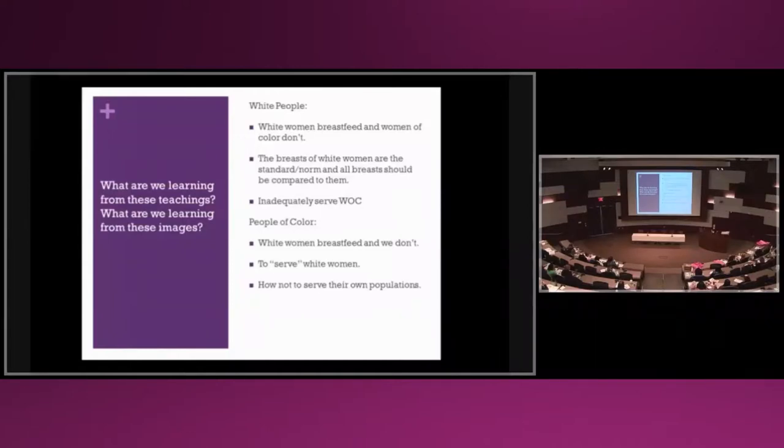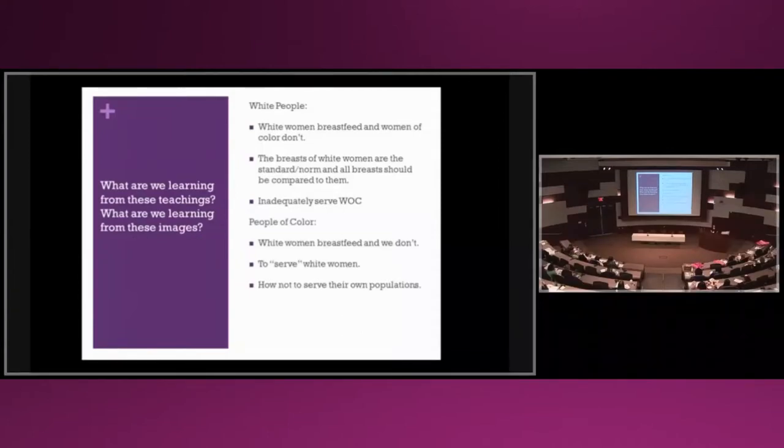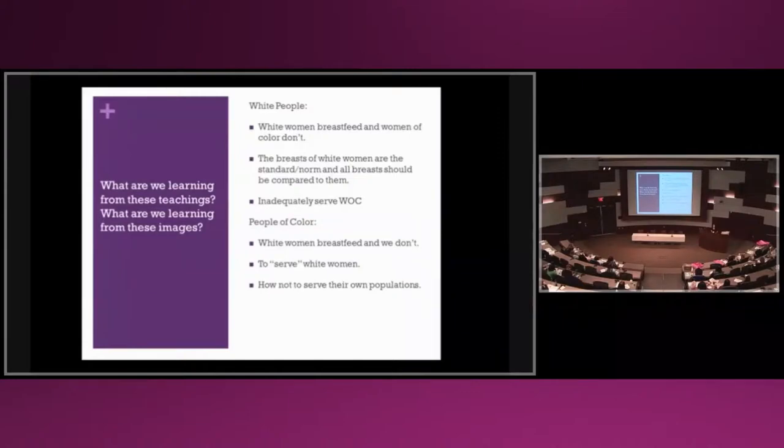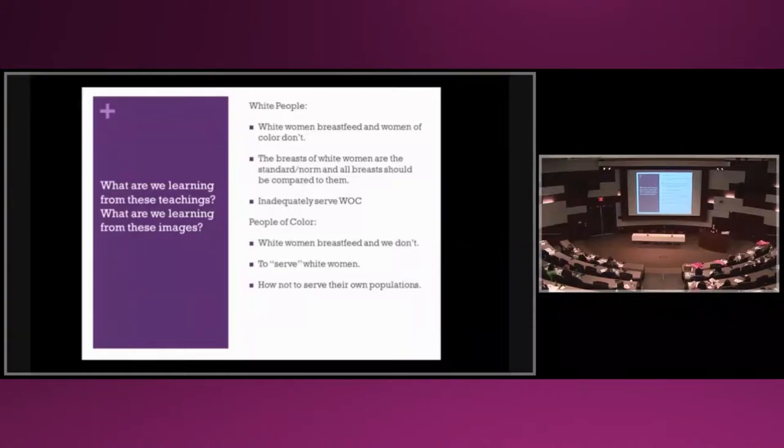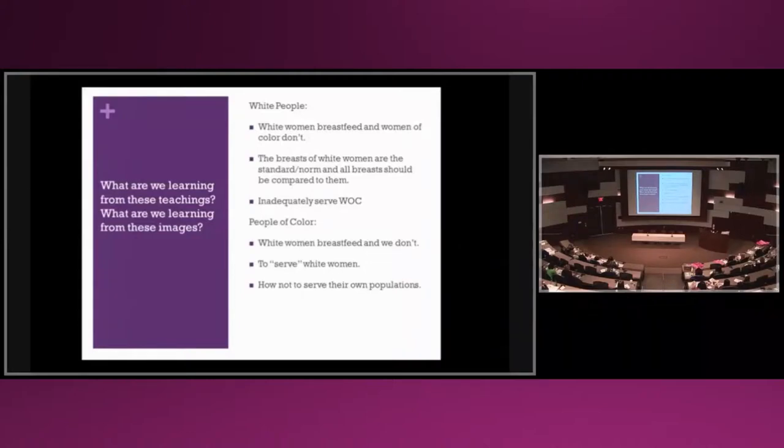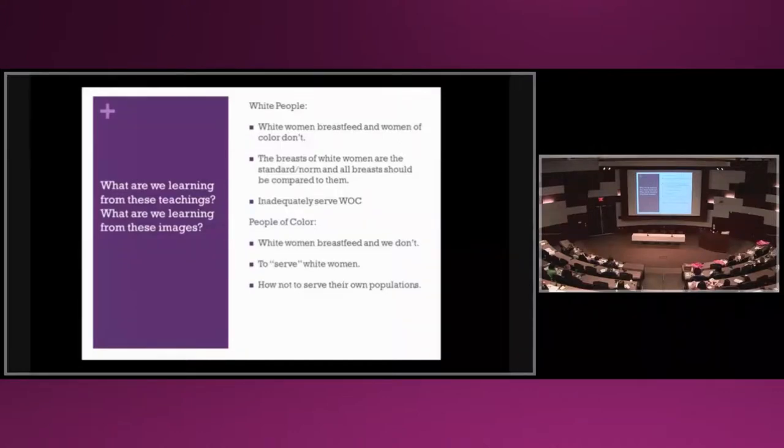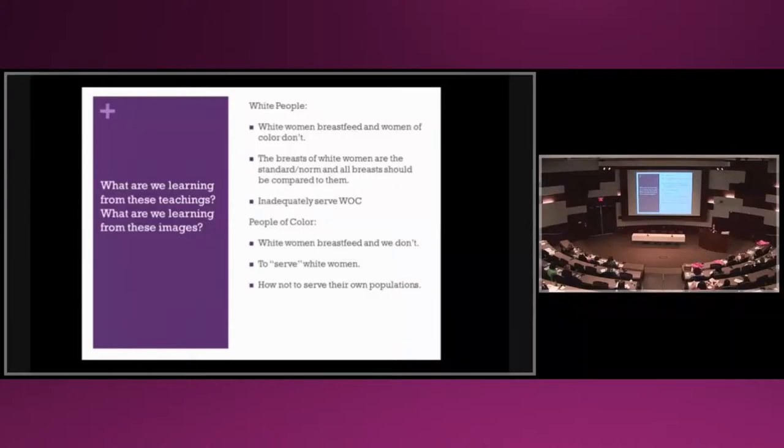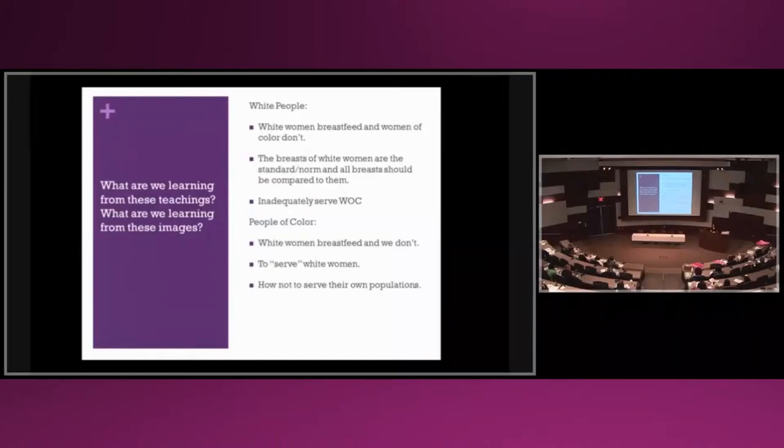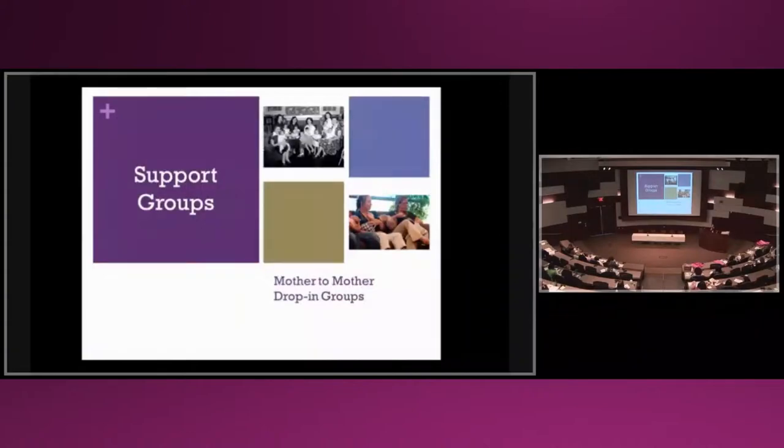As people of color, we also learn that white women breastfeed and that we don't. I've been trained to serve white women. Aquanda Sanford, a radical black breastfeeding anthropologist and feminist, calls this the mammification of breastfeeding. As providers of color, we've been taught to just serve white women and are unable to serve our communities adequately.